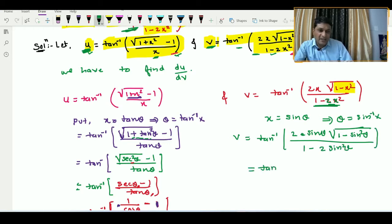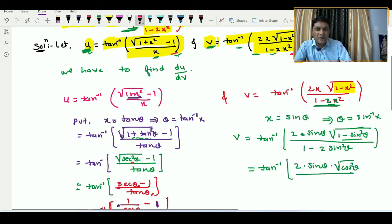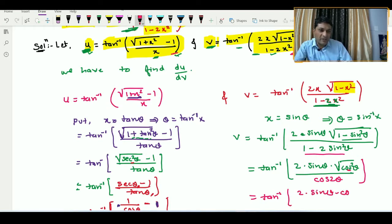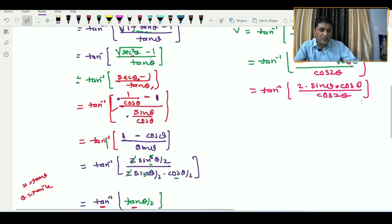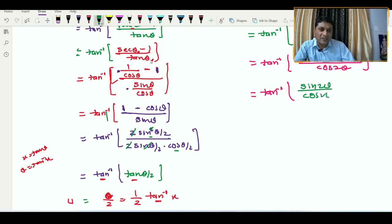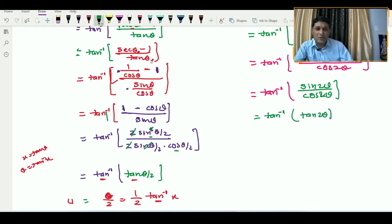Since 1 − sin²θ = cos²θ, we get tan inverse of (2 sin θ · cos θ) / (1 − 2 sin²θ). The numerator 2 sin θ cos θ = sin 2θ by the double angle formula, and the denominator 1 − 2 sin²θ = cos 2θ.